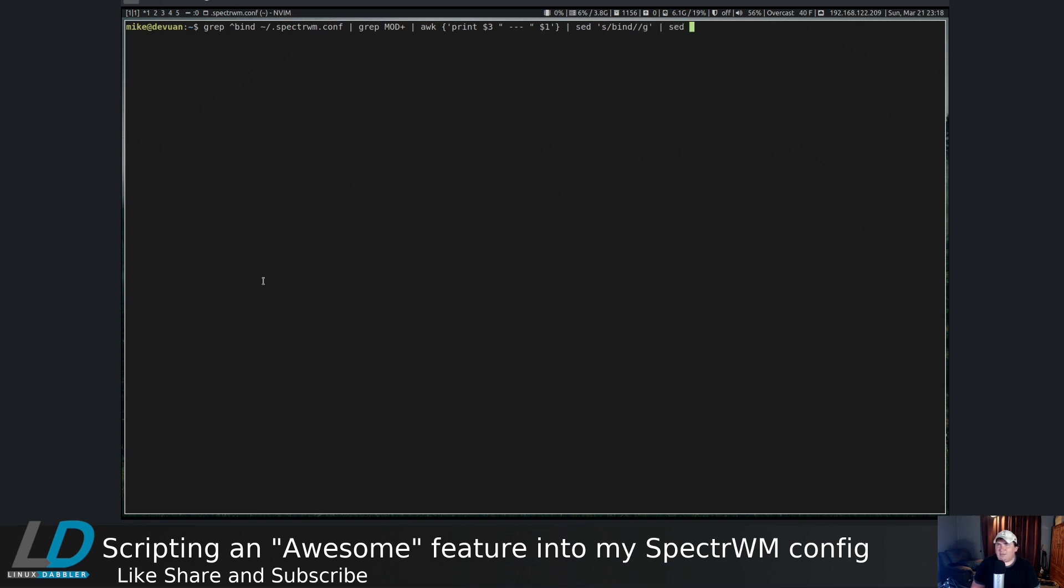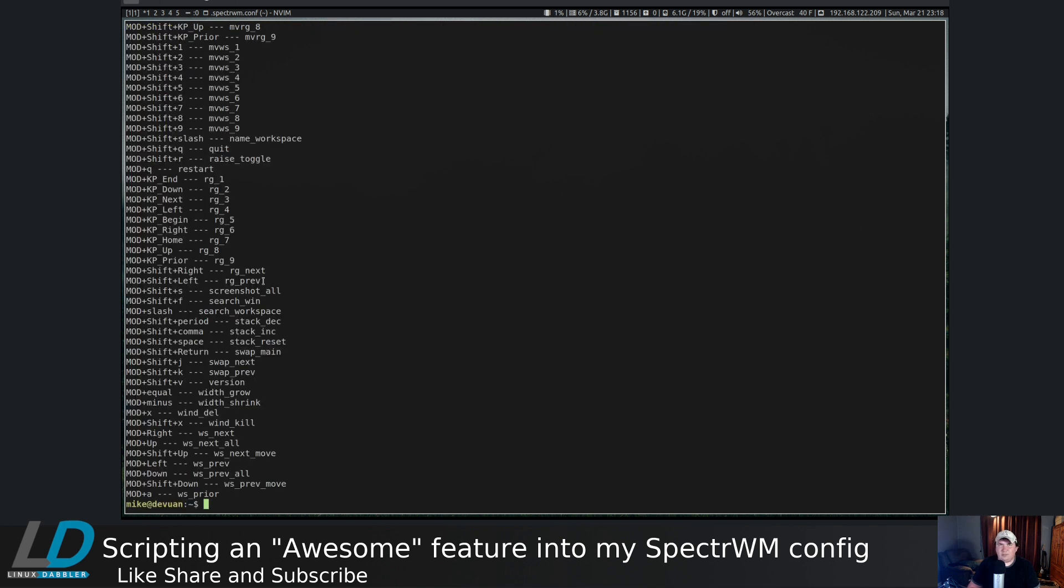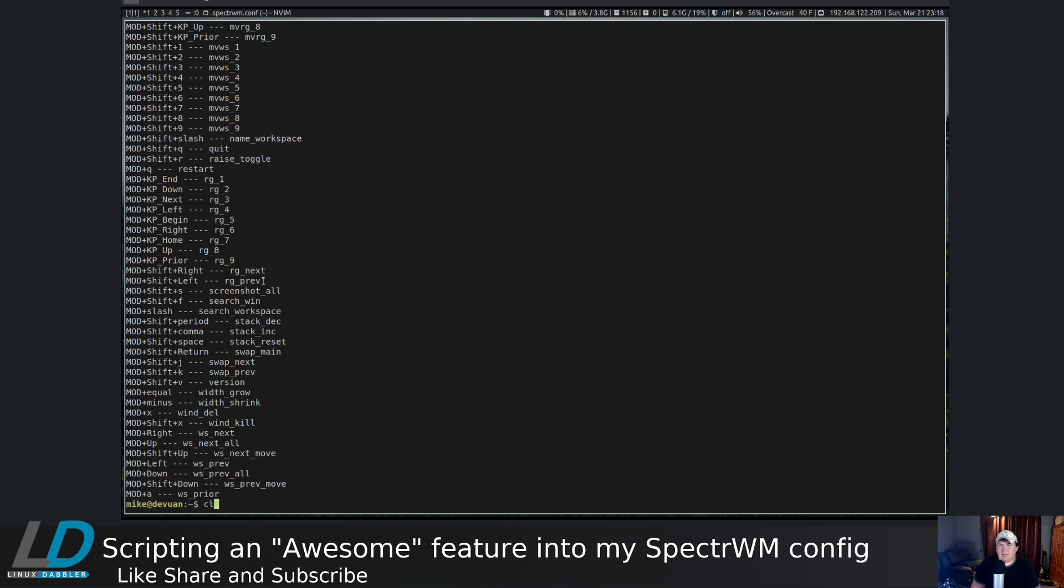Pipe through sed again and substitute the brackets with nothing. That's about right but it's still all in one column.